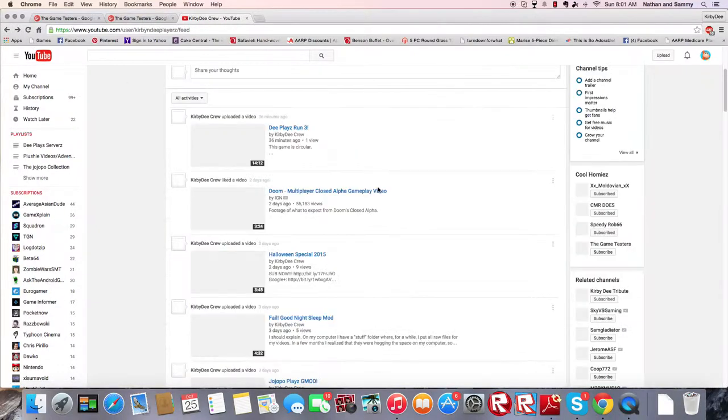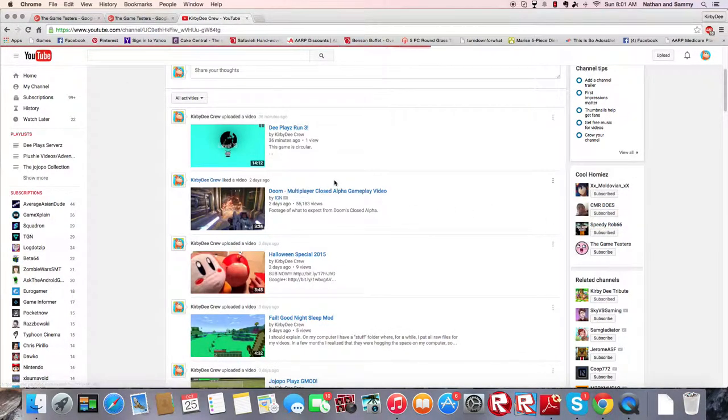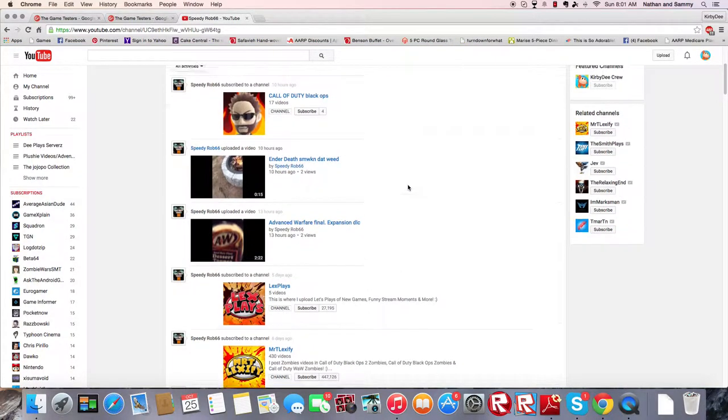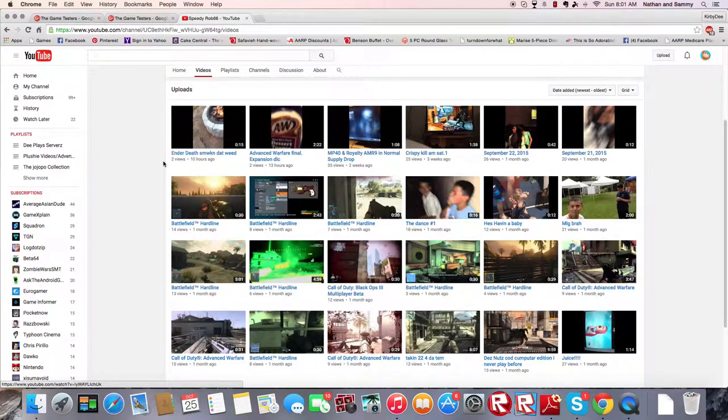Let me just go over here. SpeedyRob66. So, he is a gamer and he makes videos.